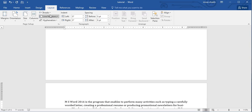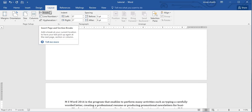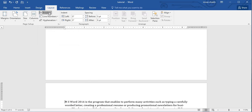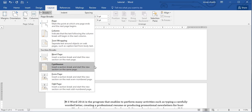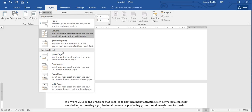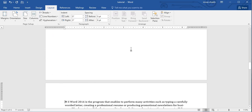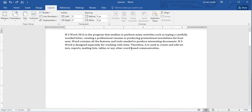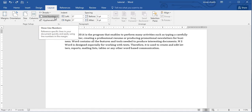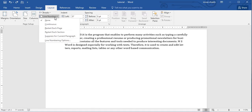So the Odd Page option takes the user to odd pages such as 1, 3, 5, and the Even Page option takes the user to even pages such as 2, 4, 6. These are the options present inside the Breaks command.